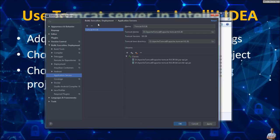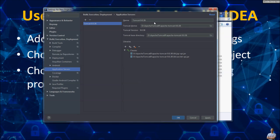You can see Tomcat server appears in the Application Server list in IntelliJ IDEA. That's very simple — how to add Apache Tomcat server in IntelliJ IDEA. And click OK.